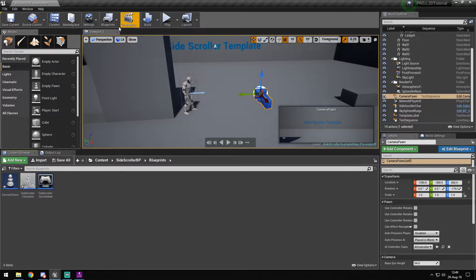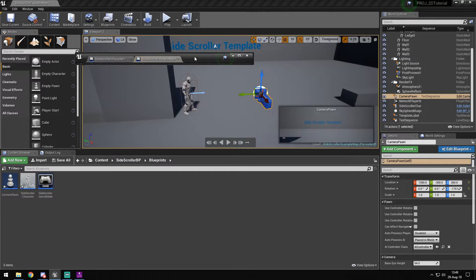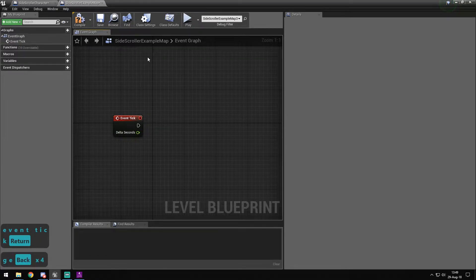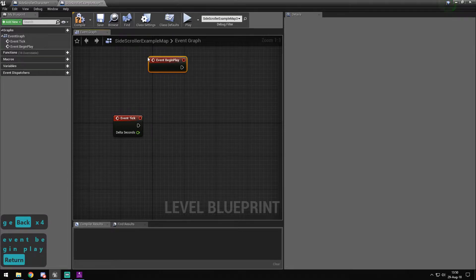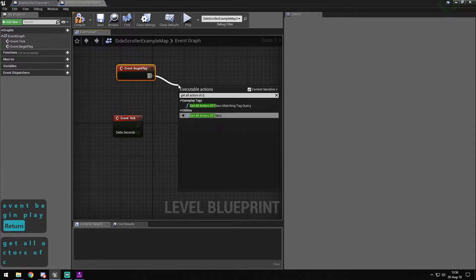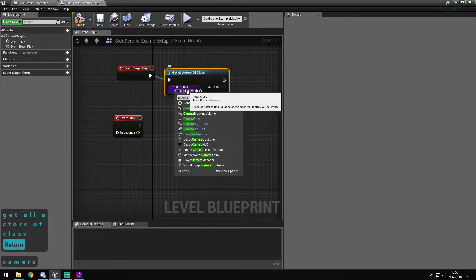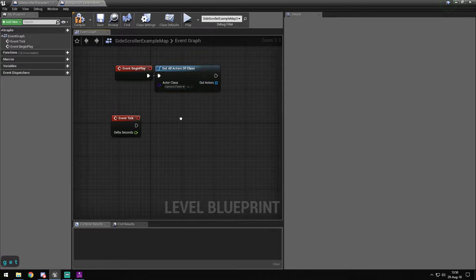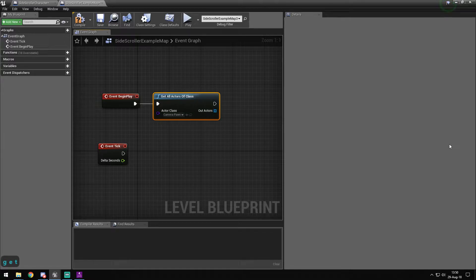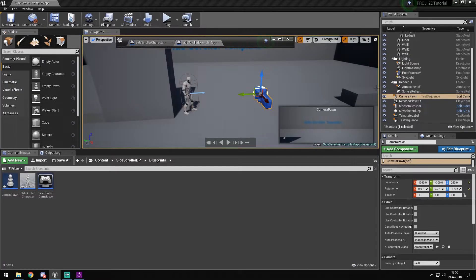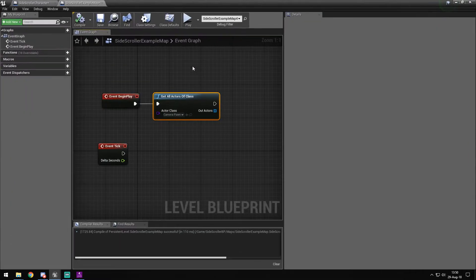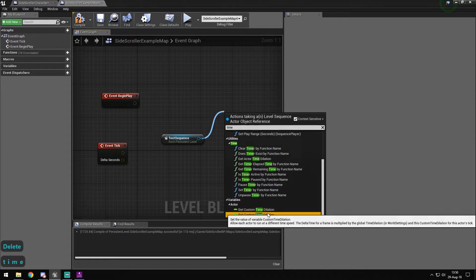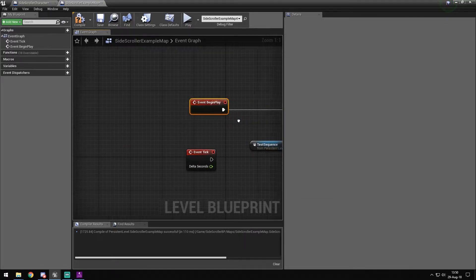To show this working, let's open the Level Blueprint. On Event Begin Play and Event Tick, we get all actors of class Camera Pawn, get the first reference. Then we right-click the Test Sequence in the sequencer, create a reference, get the Sequence Player, and we want to use Jump to Frames. We also need to make a Frame Number and then a Frame Time.